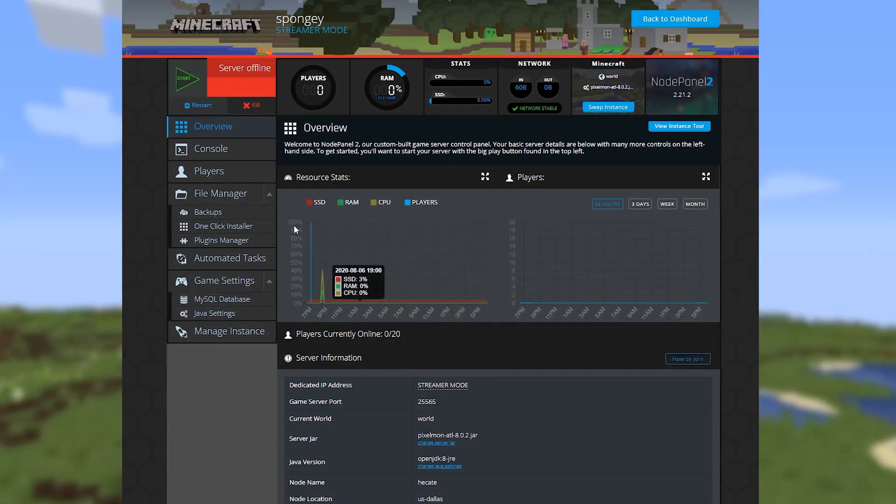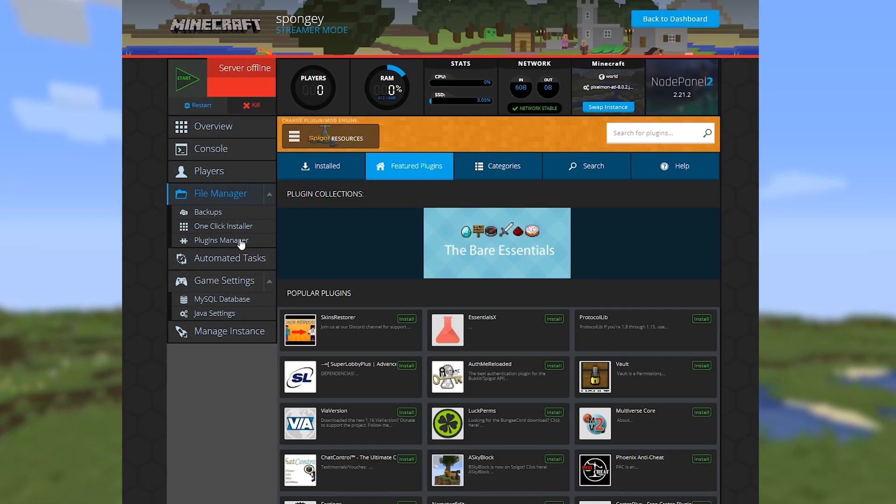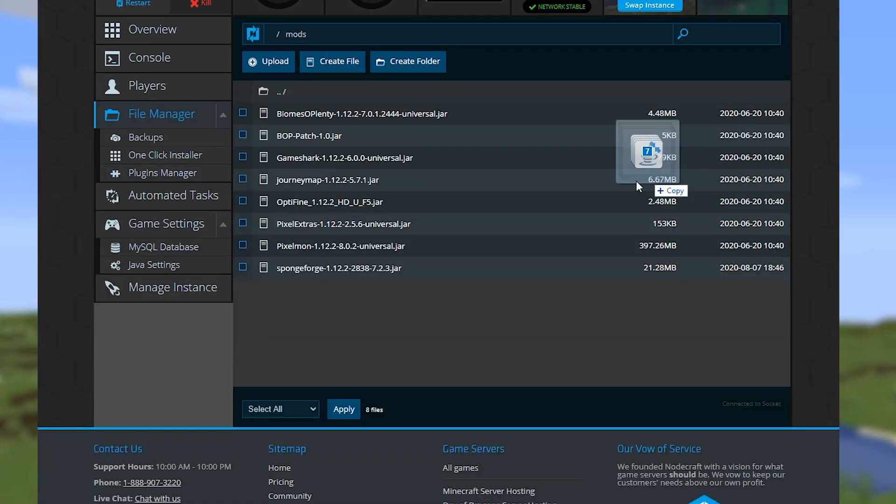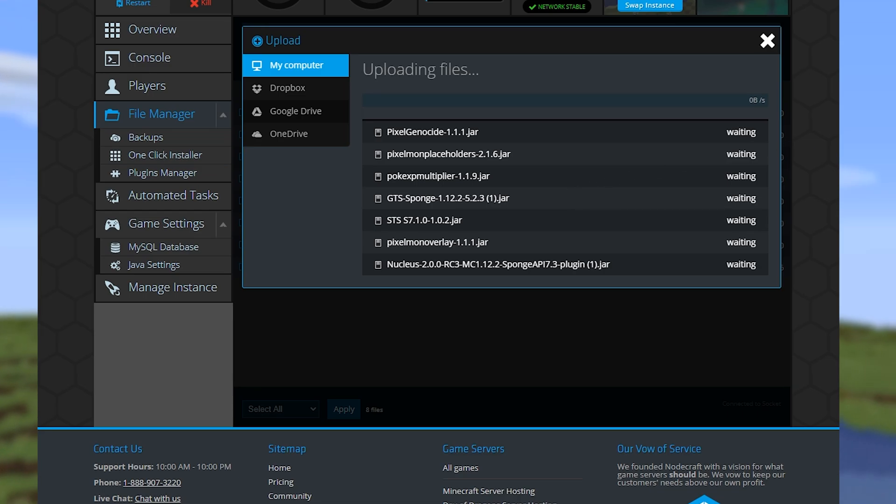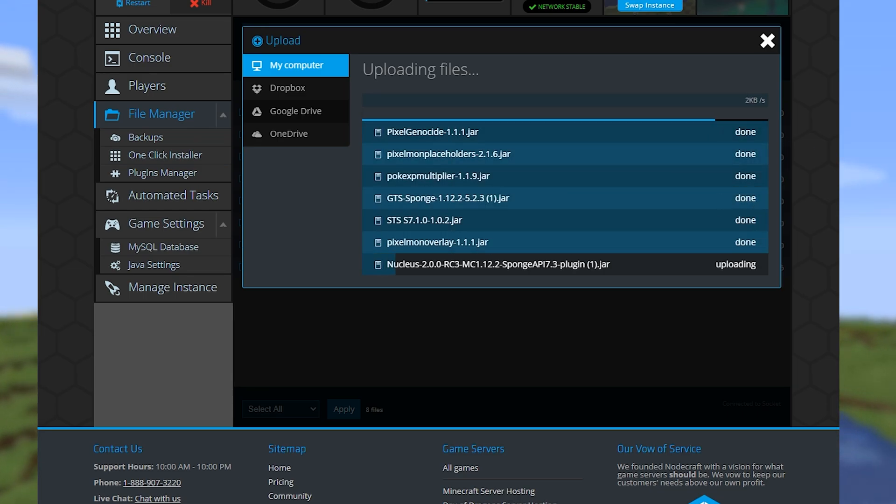Now you can either use the plugins manager on the control panel or just upload them directly to the mods folder on the server.